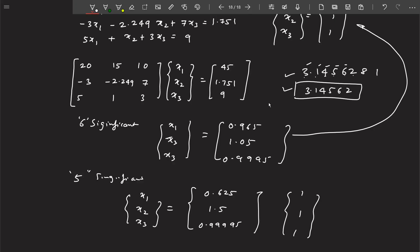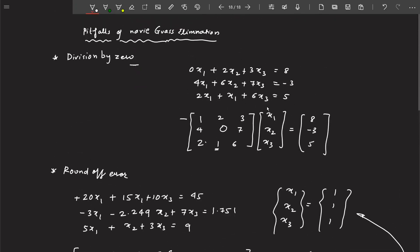This is how round-off error becomes very important when solving by Gaussian elimination. When you took six significant digits you got a close answer, but with five significant digits it changed significantly — 0.625 and 1.5 are way off from 1. You have to make sure that you consider numbers to sufficient significant digits, like six or seven. These are the two very important pitfalls of naive Gaussian elimination.